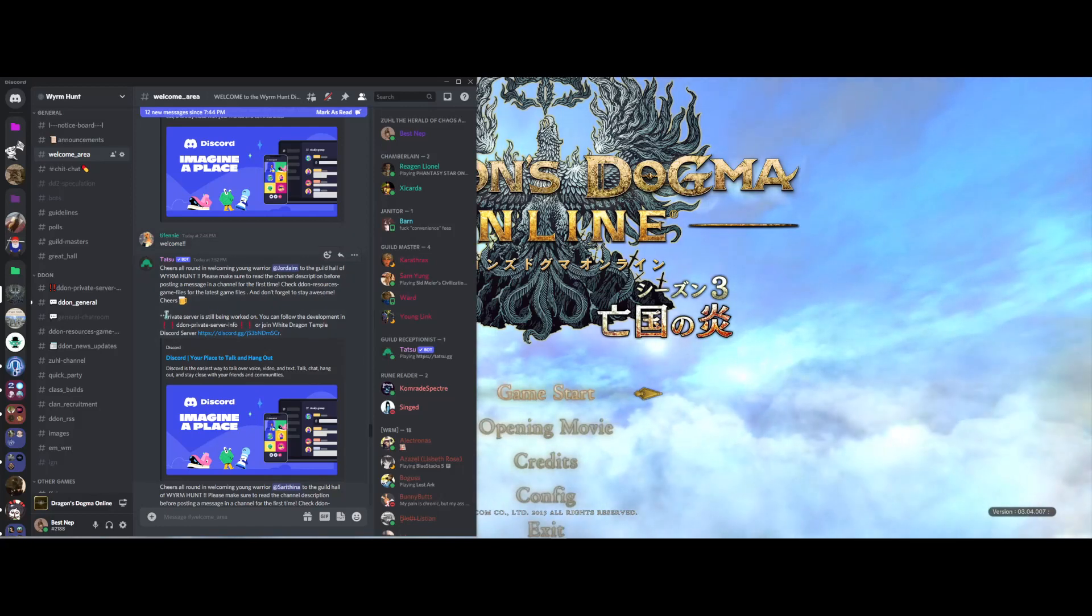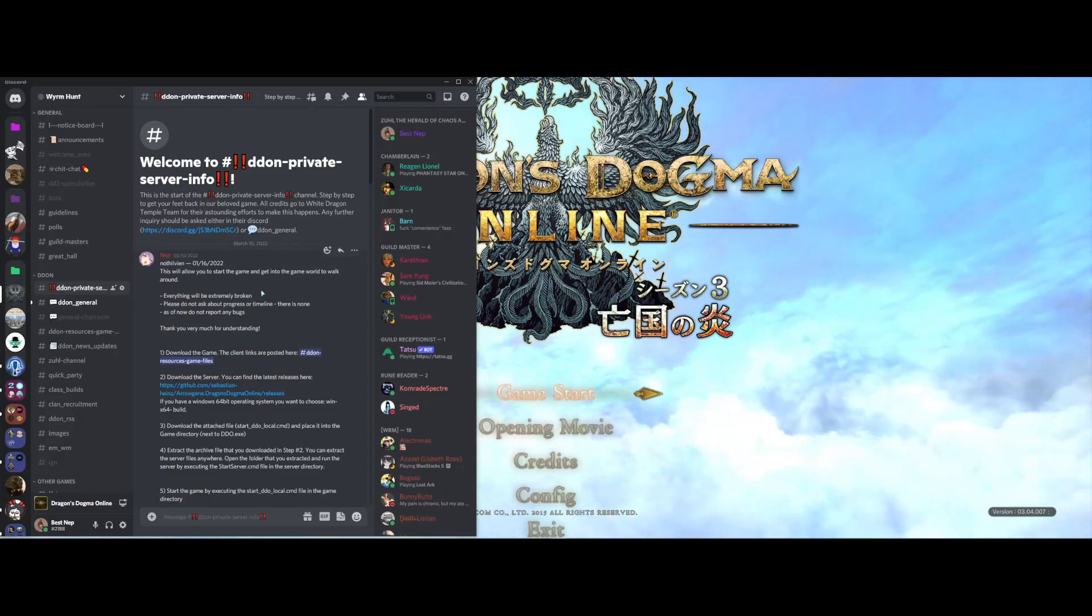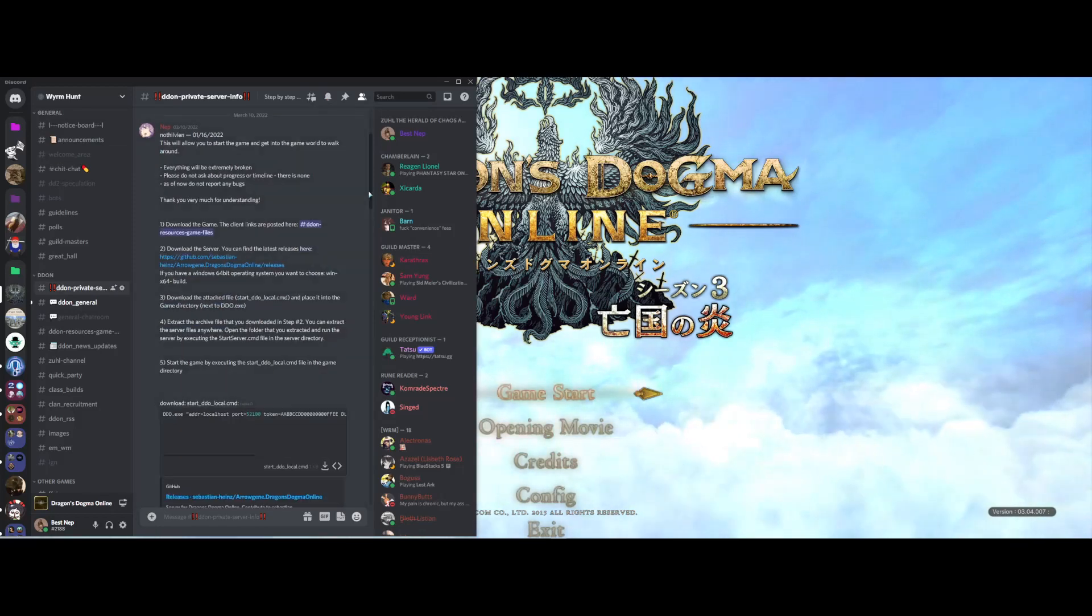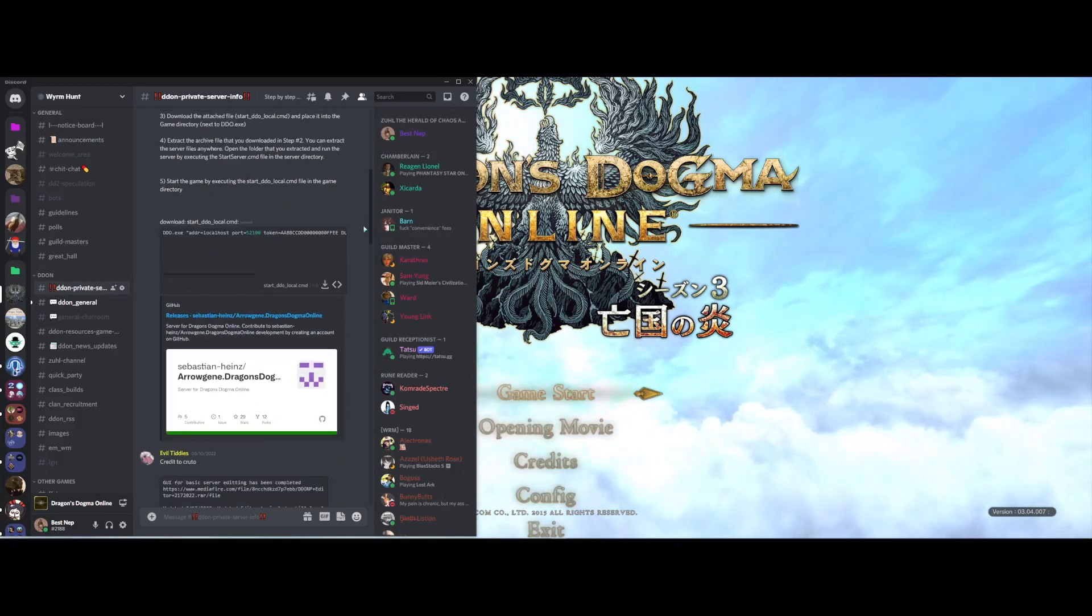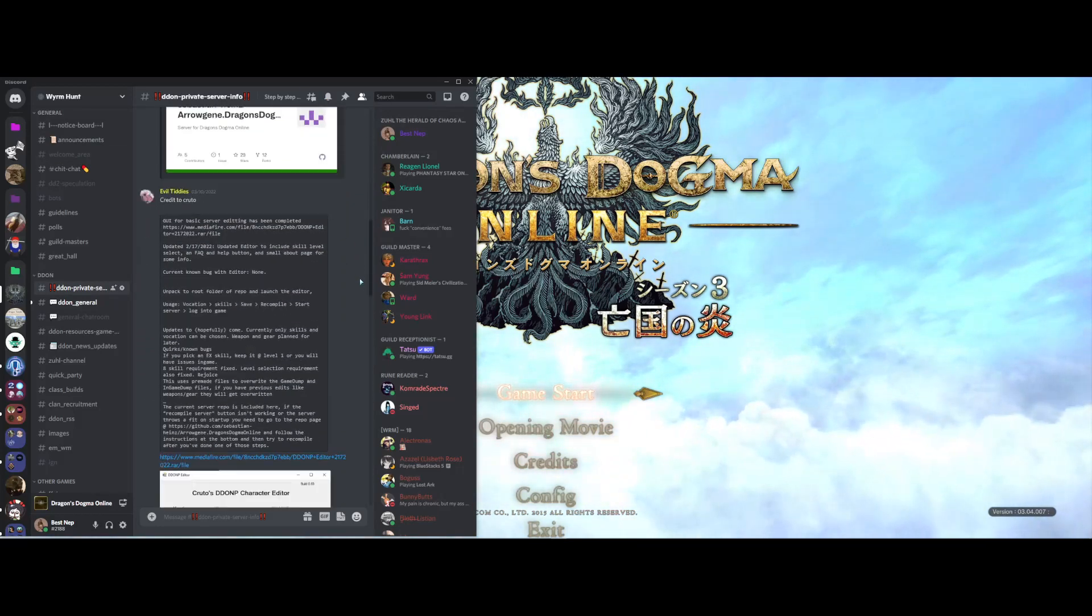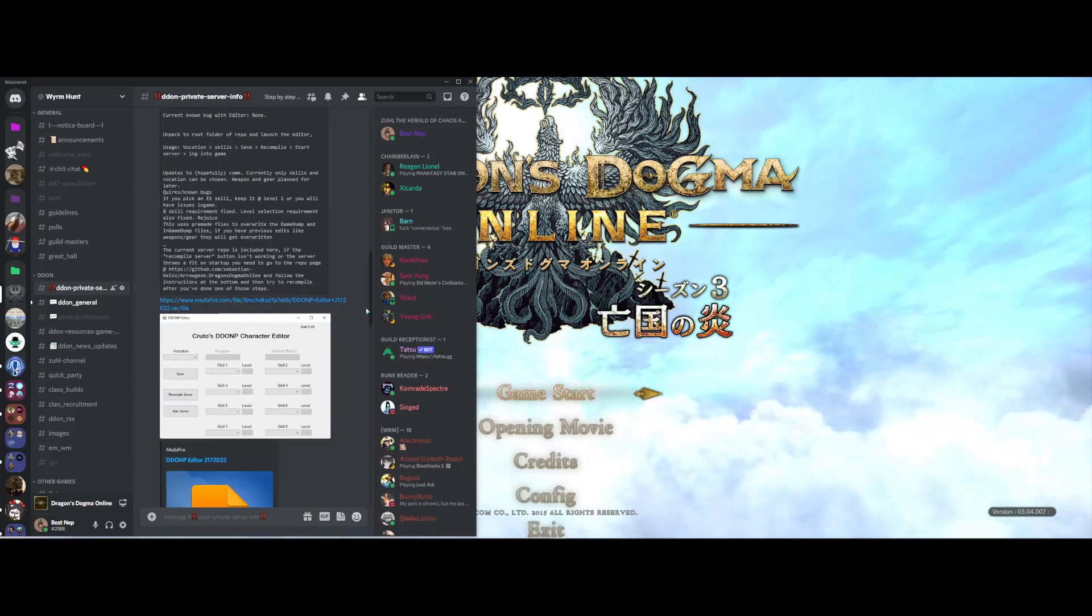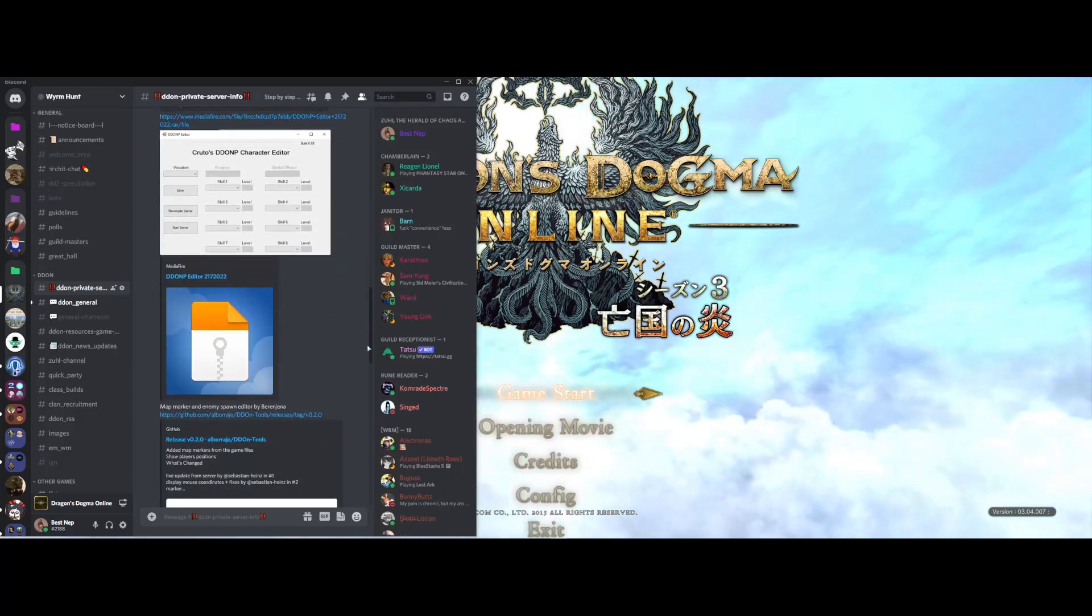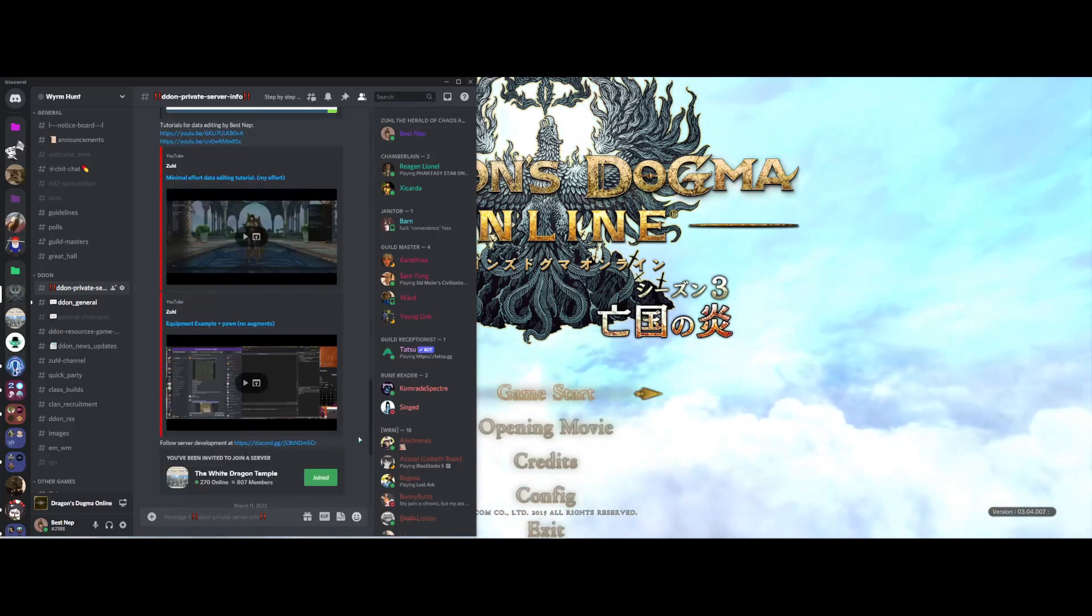As it says here in this message, you'll want to check out DDON Private Server Info. It'll have a quick setup and instructions on how to play the game, various tools and whatnot to edit the game if you are going to be editing it.